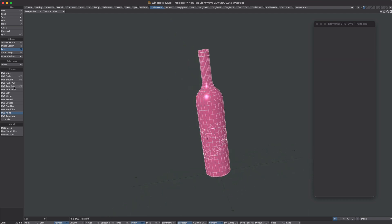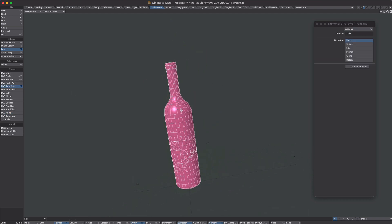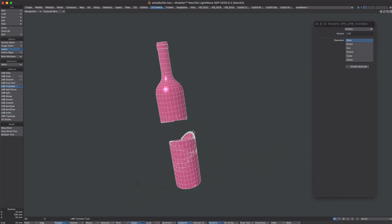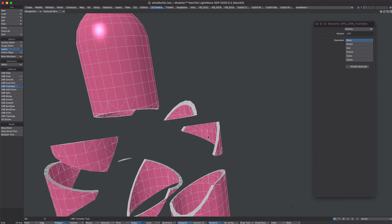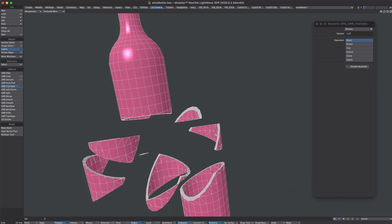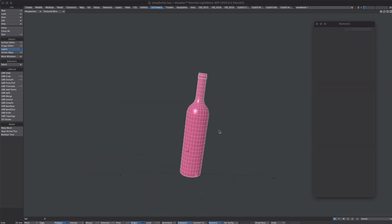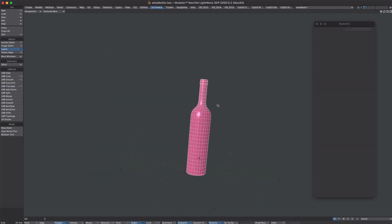If we now move the parts you can see it's all nicely split up with a self-applied interior surface. So that's how that was done.